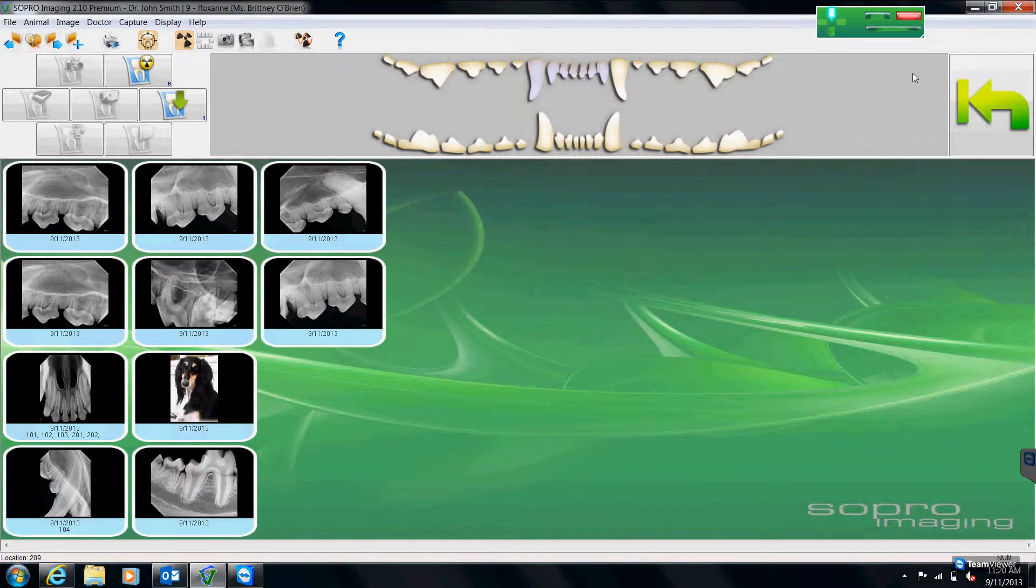This is SOAPRO Imaging Software, How to Work in the Standard Full Mouth Series Charts.